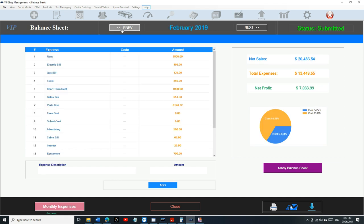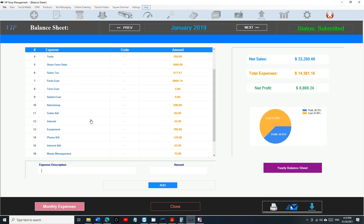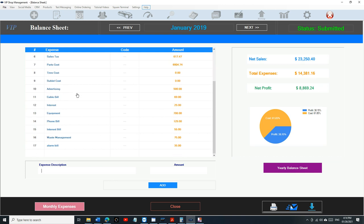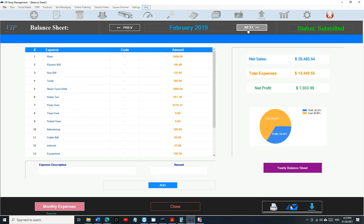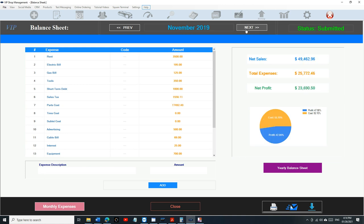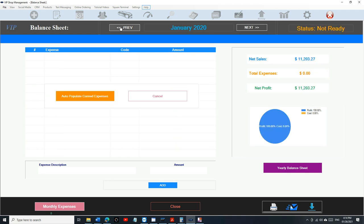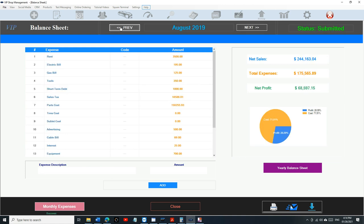Let's start from January 2019. The sales were $23,000, total expenses were $14,000. We can go through all of them, making sure if any of them changed we can change it. Now, after we do all this, what if I need the whole year in one sheet? We have a button here that says yearly balance sheet.